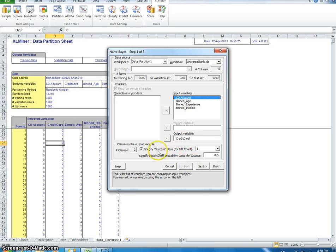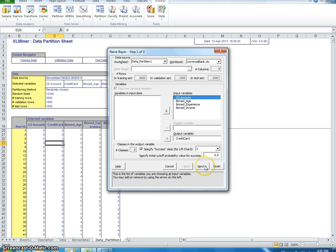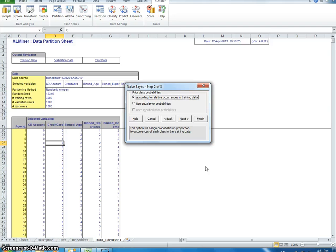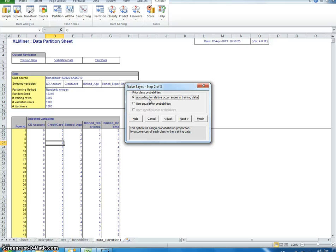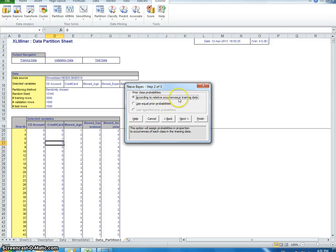Specify success class - well, one is considered a success, zero is not considered success in this particular problem. Now, prior class probabilities: if we had an equal number of ones and zeros, we would just use equal prior probabilities. In this particular case it doesn't make sense because we have a very unbalanced data set. The number of credit card owners and non-credit card owners is very different, so we're going to say according to the prior probabilities. And just for the sake of this, I'm going to just select test data and finish.